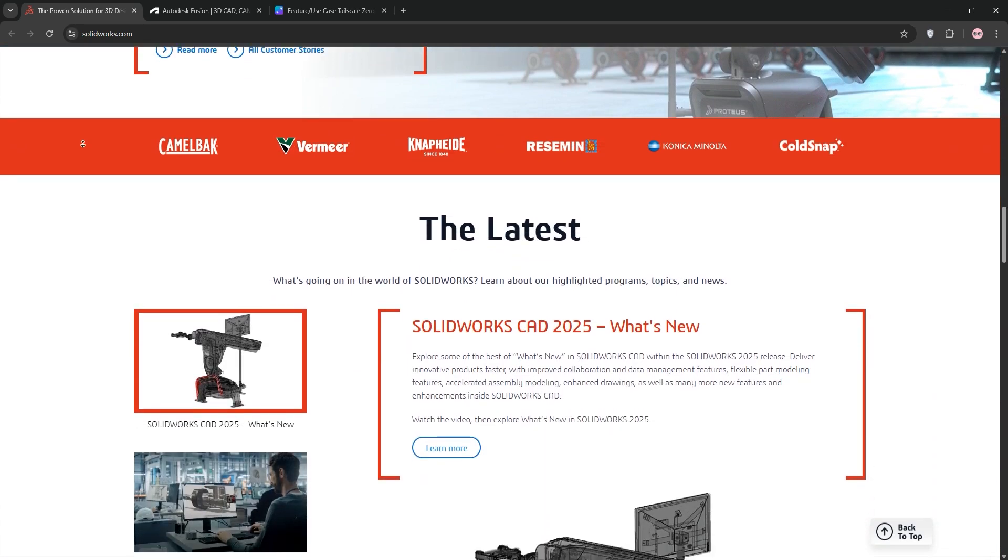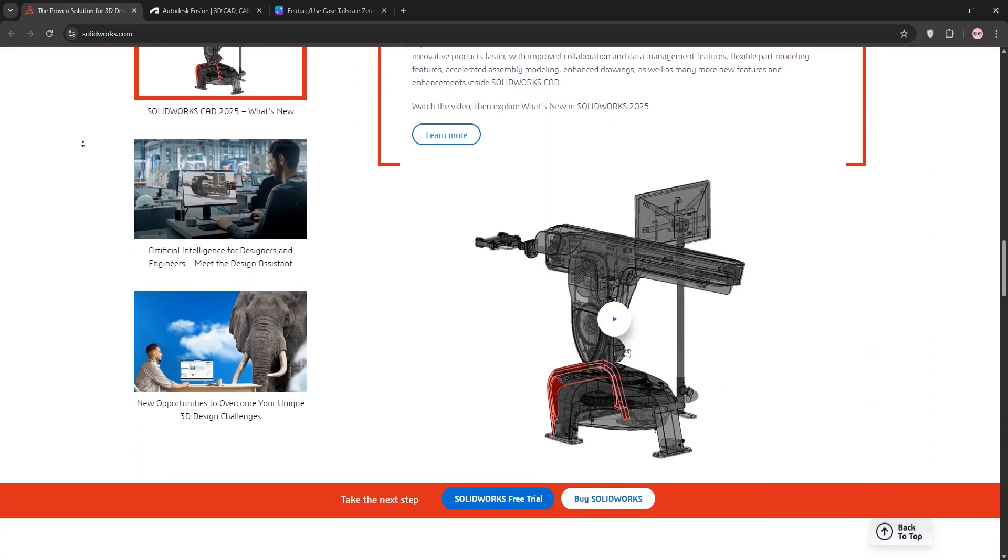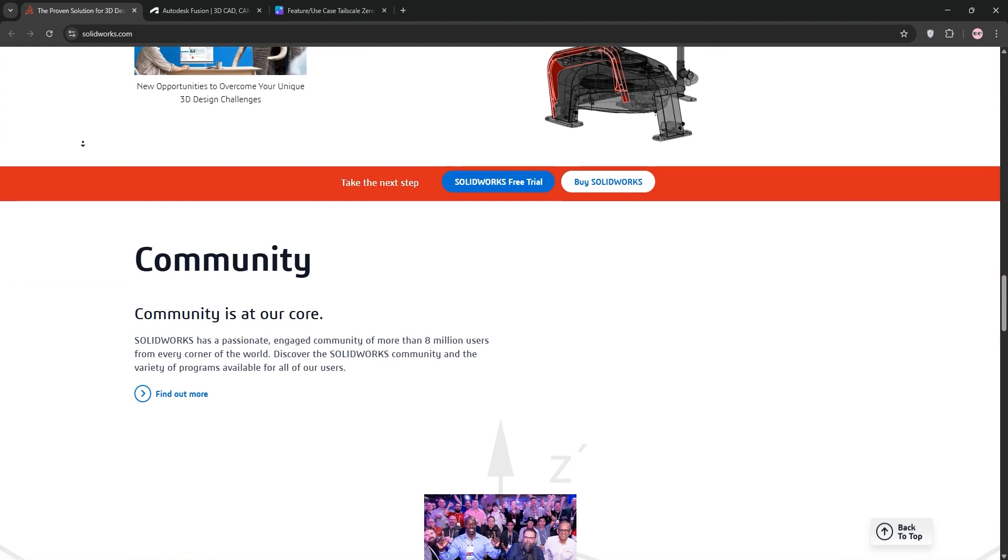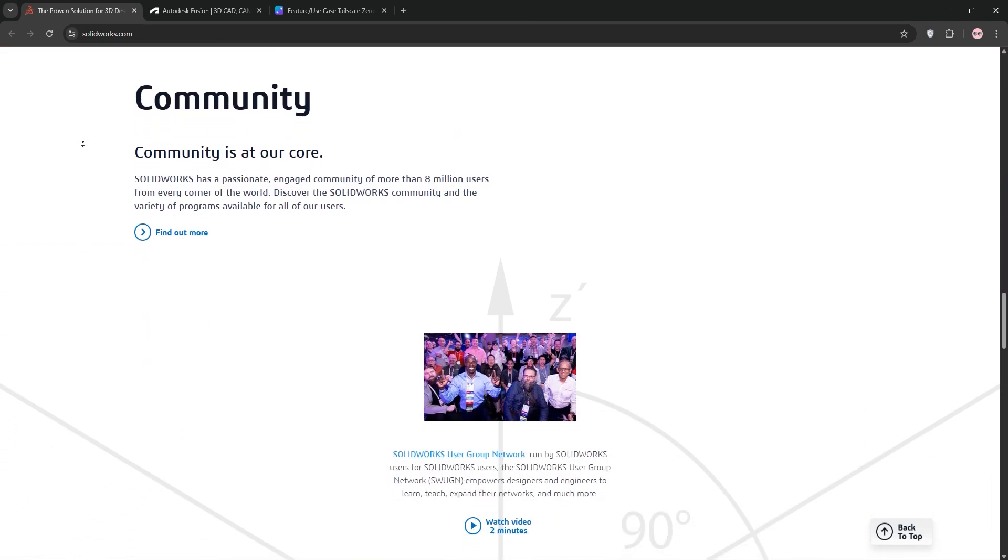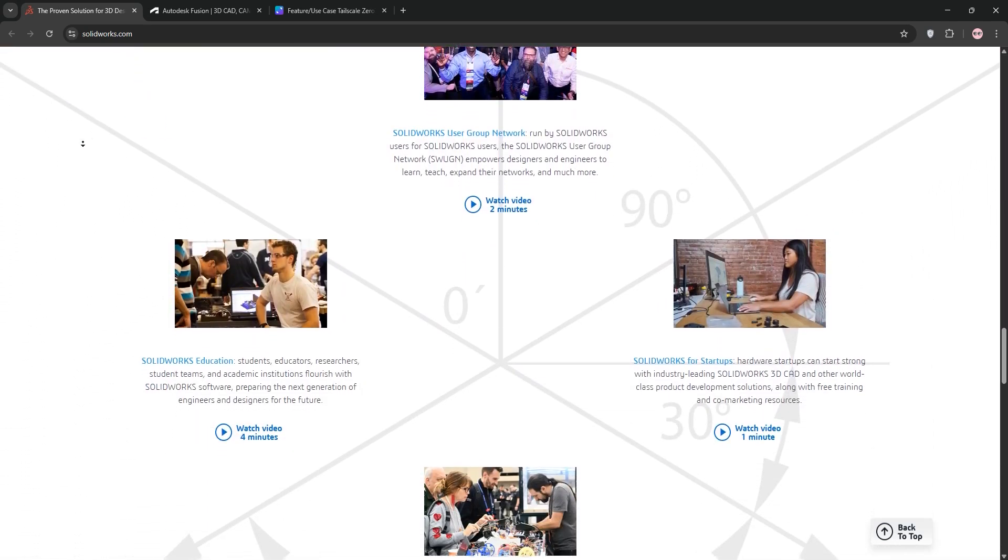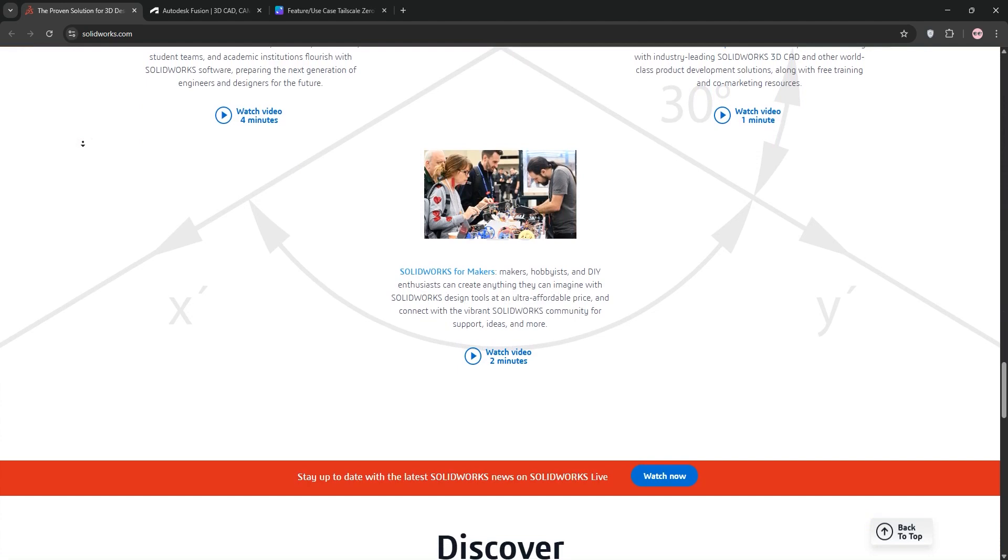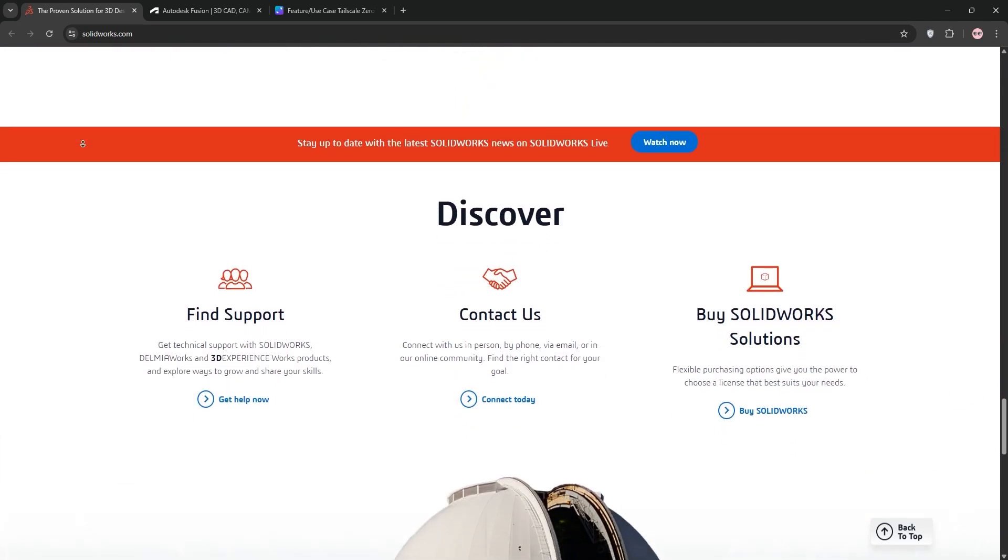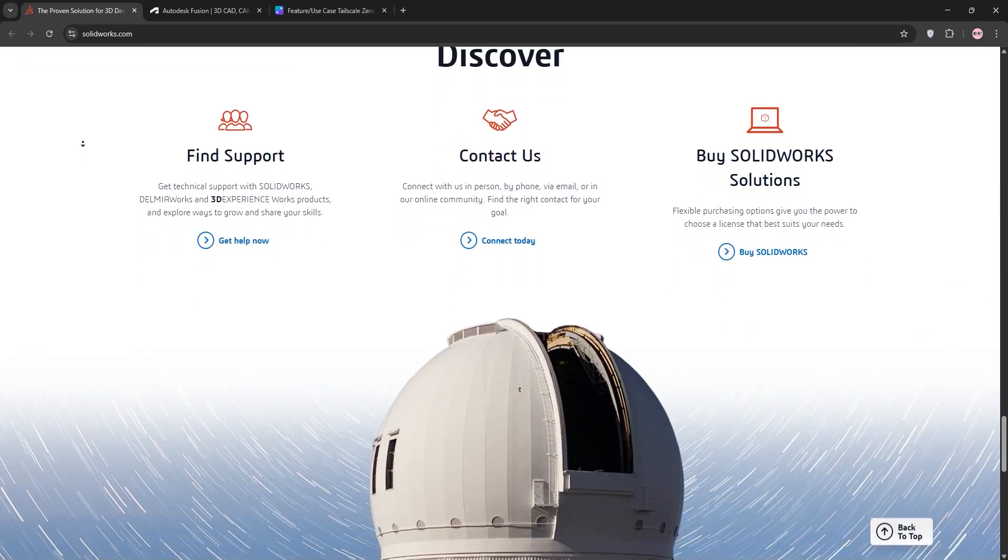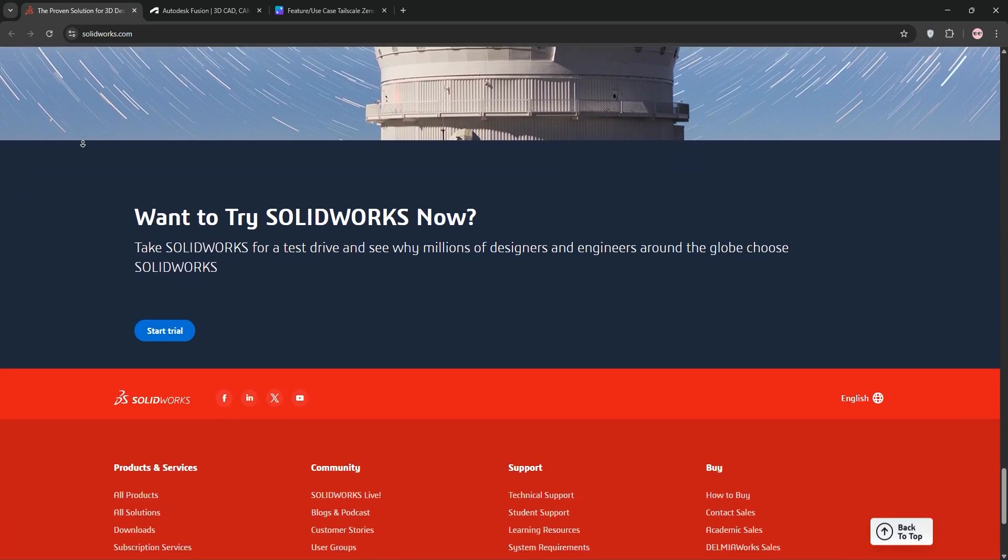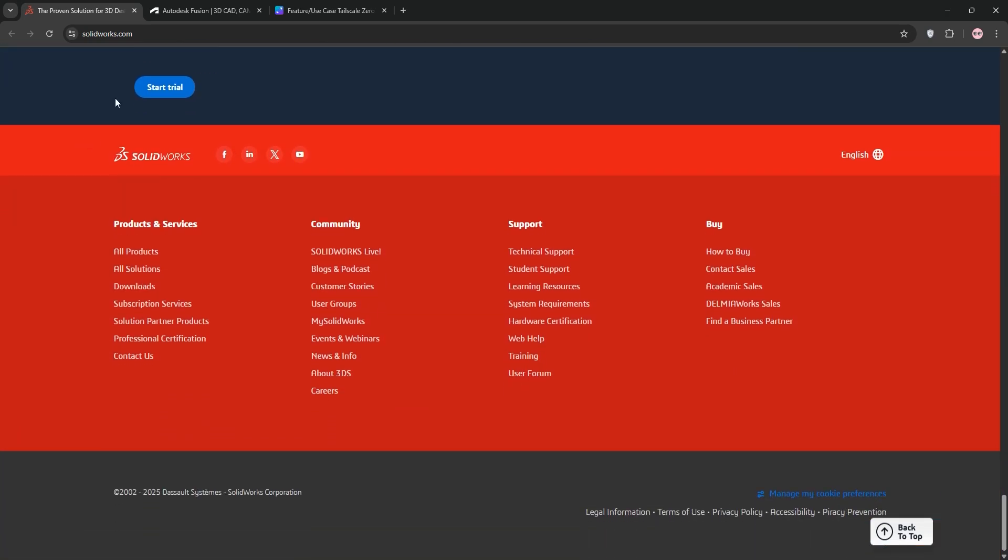First up, we have SOLIDWORKS by Dassault Systems. It's a Windows-based parametric CAD software loved by engineers for its robust tools. Think advanced simulations, large assembly handling, and precise 2D drawings. It's a go-to for industries like aerospace and manufacturing, but it's pricey and has a steeper learning curve.